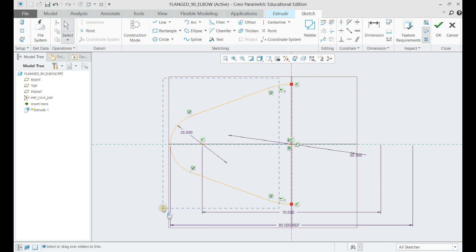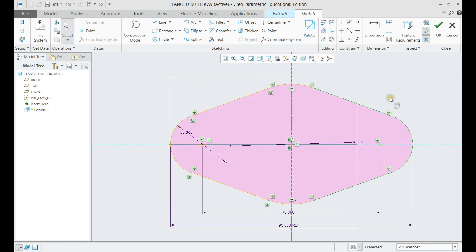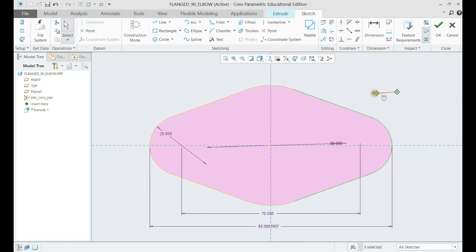After we have half the geometry, mirror it to the center line to have a closed loop.